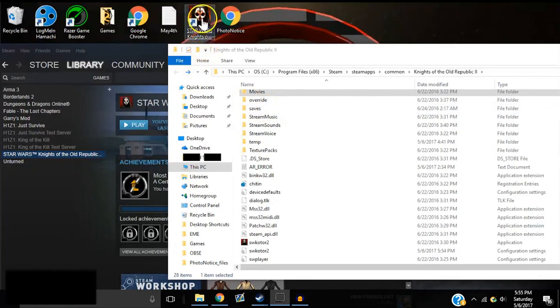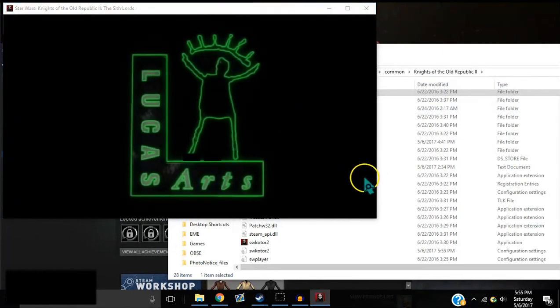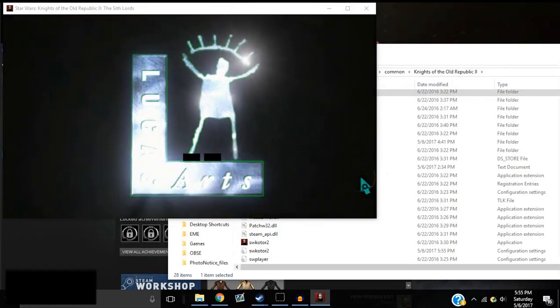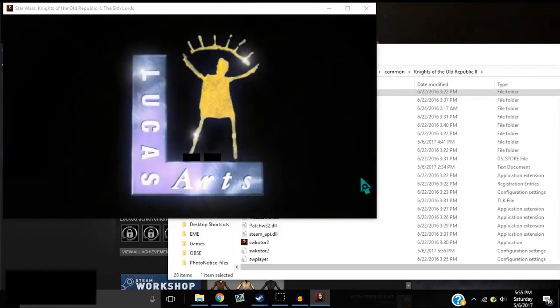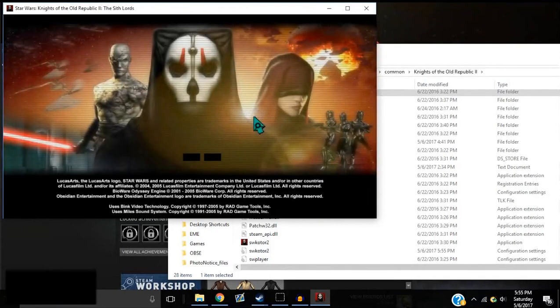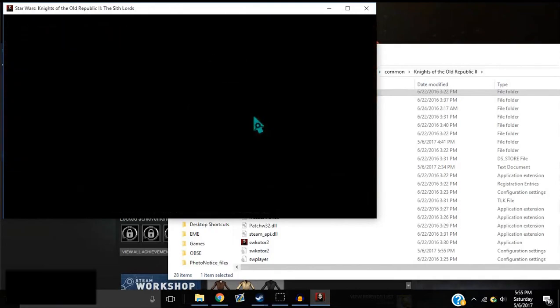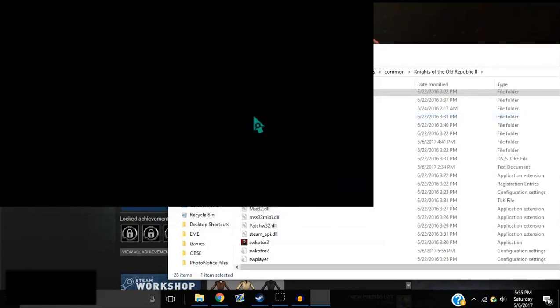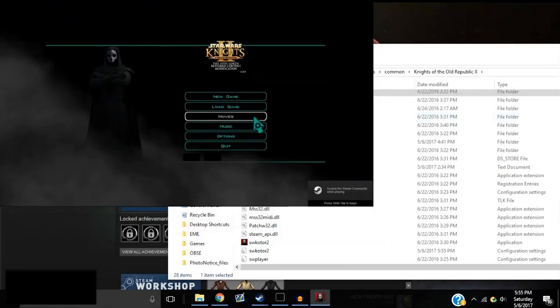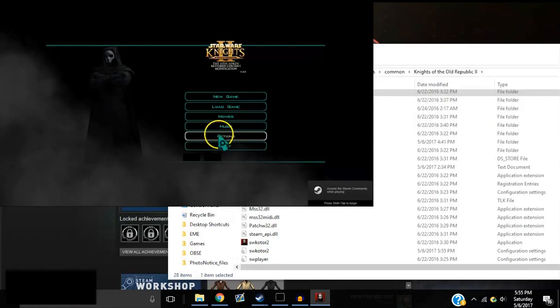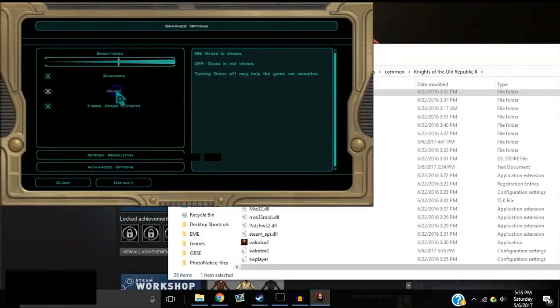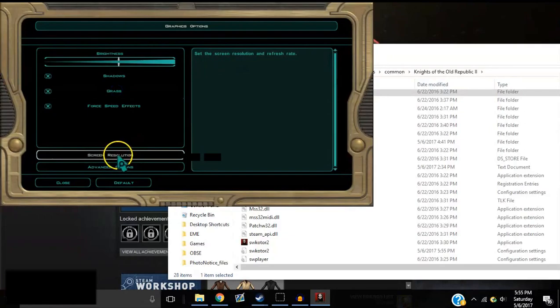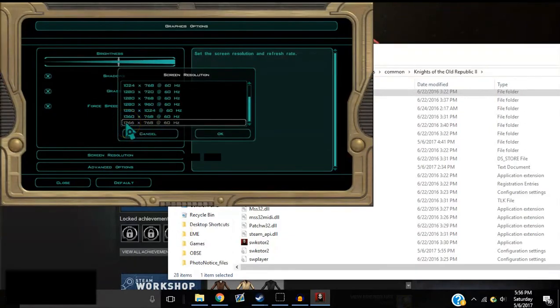Okay, so if you start up Star Wars Knights of the Old Republic 2 and it's not full screen and you press Alt-Enter and it still doesn't go full screen like this, this is what you'll need to do. And also while you're in here, check your screen resolution.